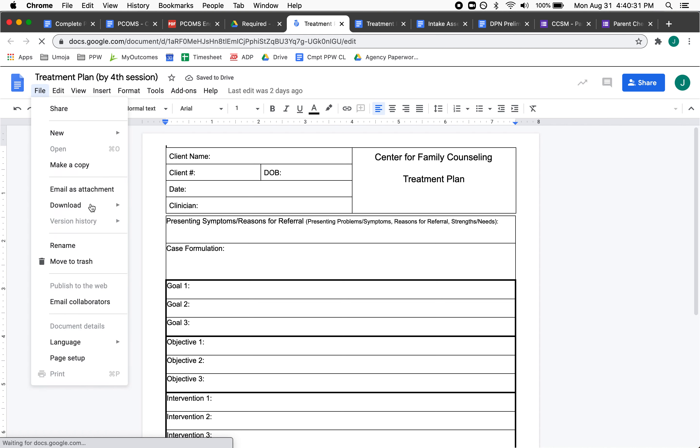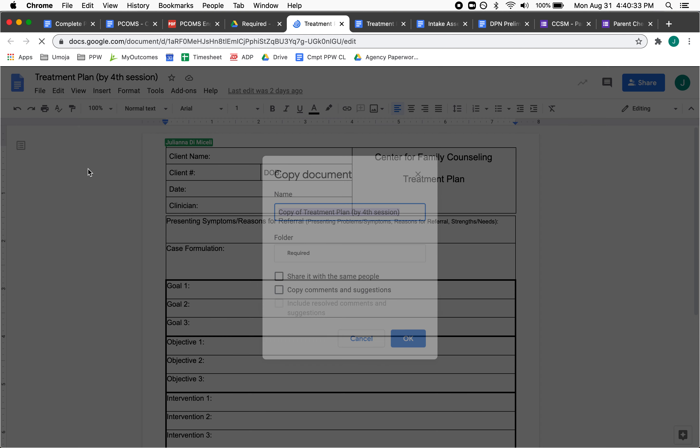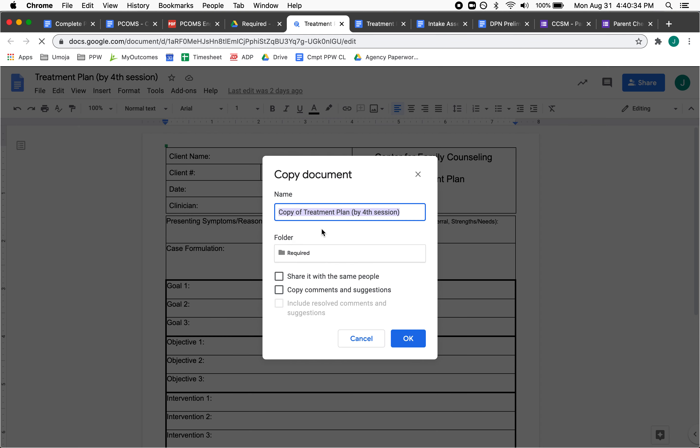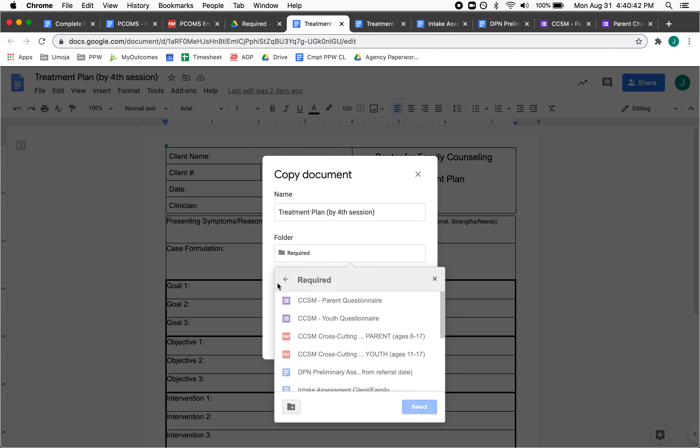Then you click Make a Copy, and then this window is going to pop up. I don't have to have it be named Copy of Treatment Plan, just be Treatment Plan. This is the important part: it's not going to be in Required.